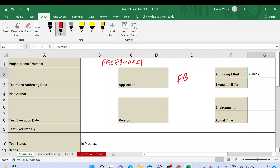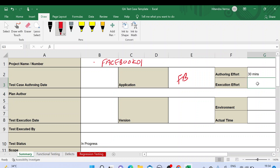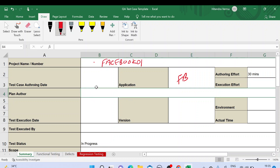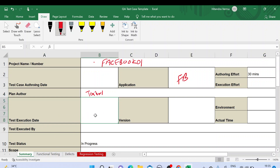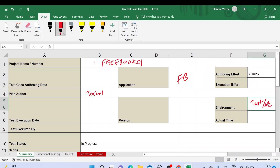Authoring effort is the effort you put while writing the test cases — you mention something like 30 minutes. Execution effort is the time taken when you are executing the test cases. This is a summary of all the testing effort. Plan author is who written the test cases — you mention the tester name. Test case execution date, version, and the environment — whether you are performing on test environment — you mention those details here.